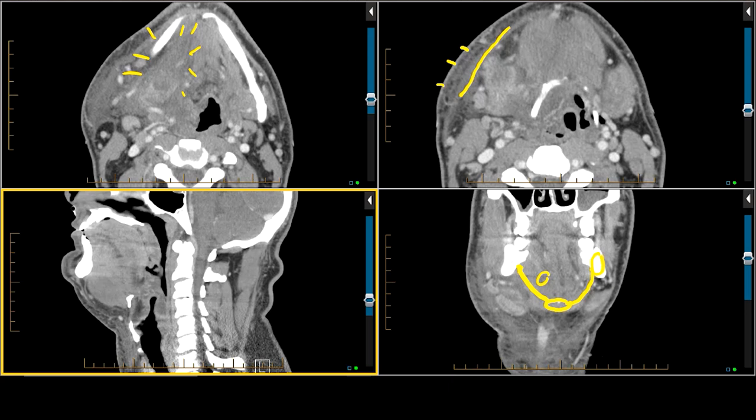When we have a diffuse inflammation involving the floor of the mouth, this is what's referred to as Ludwig's angina — we call this a diffuse inflammation. Ludwig's angina was initially described back in 1836 by a German physician by the name of Wilhelm Friedrich von Ludwig. Ludwig's angina was around long before CT and MR, and it is a clinical diagnosis.